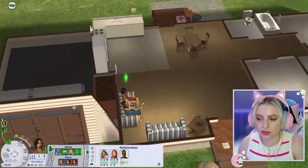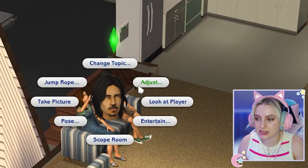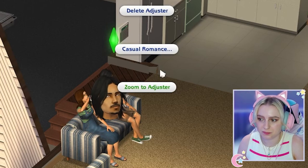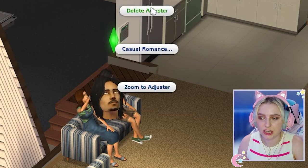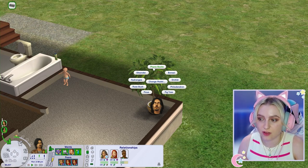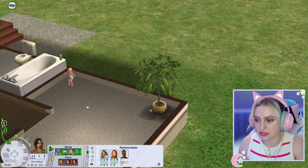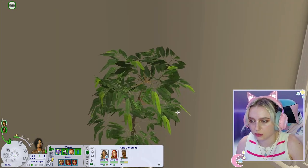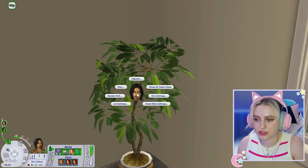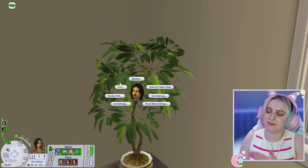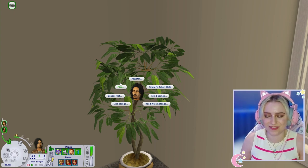Here is the ACR spawner. You can spawn the adjuster by clicking on a Sim, then 'Adjust Casual Romance' and selecting 'Spawn Adjuster.' When you already have the adjuster you can delete it or zoom to where it is. You can also change the model of the adjuster — options include phone books, a bonsai tree, orchid, or fig tree. Clicking on the adjuster is where you get all the options. There are so many settings; a lot of these I don't even use, but hopefully I'll give you enough to get started.